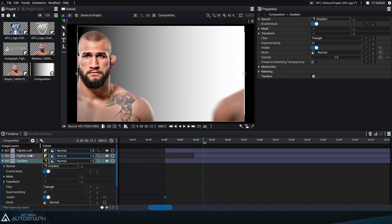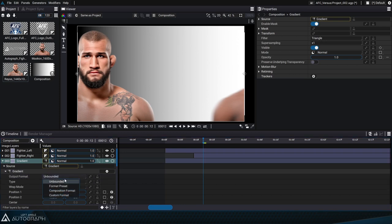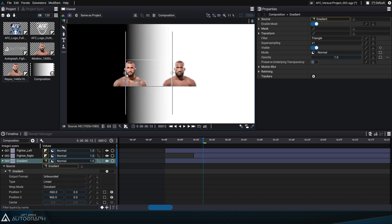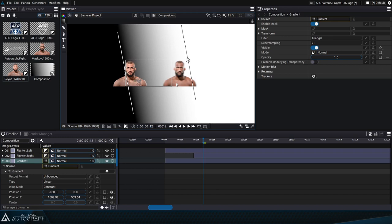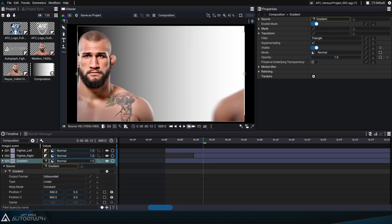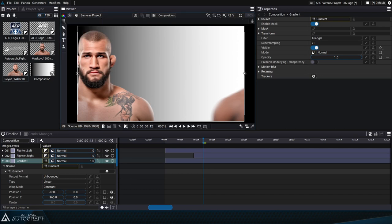This layer is perfectly identical to the other two layers in the composition except that its source is a generator. Many of Autograph's generators have their format set to unbounded mode by default, meaning they're not spatially limited and can extend infinitely. By disabling clipping in the viewer we can see that this element is defined without limit. Creating this gradient has automatically changed the active tool at the top left of the viewer — clicking on it displays the history of all tools used since the beginning of the project, so we can quickly switch between the layer selection tool and the gradient editing tool.